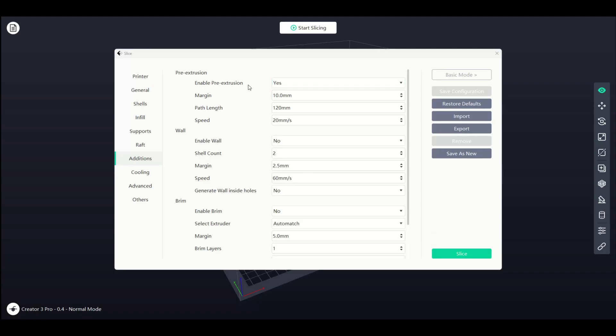Moving on within expert mode of Flash Print, we will now check out the Addition section. The first settings are for pre-extrusion. Pre-extrusion prints out a set amount of filament at the start of the print process to ensure fresh filament is used on the model.